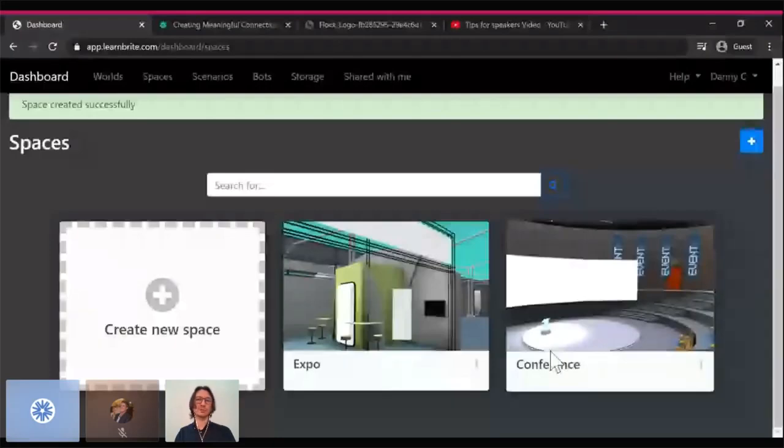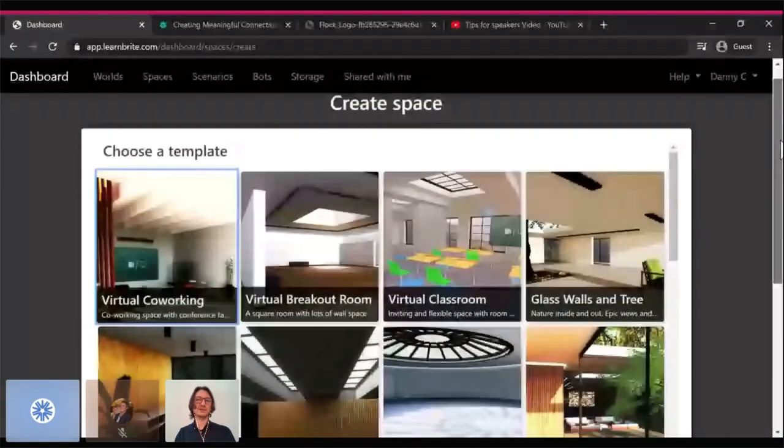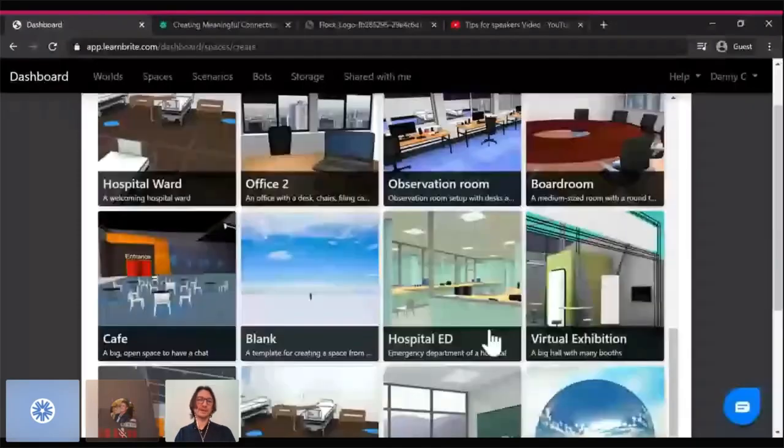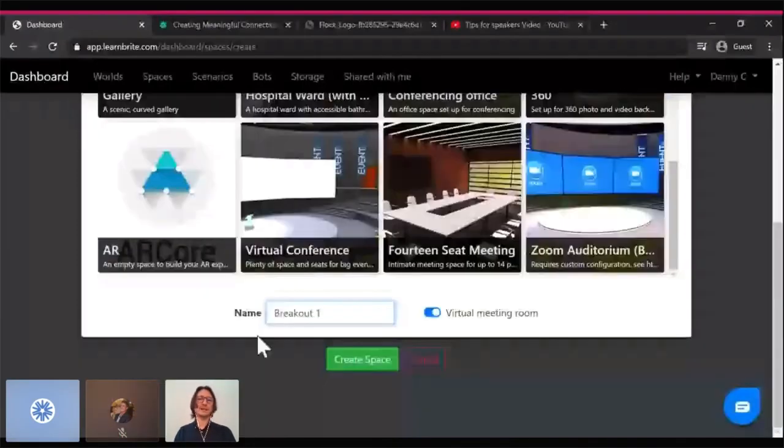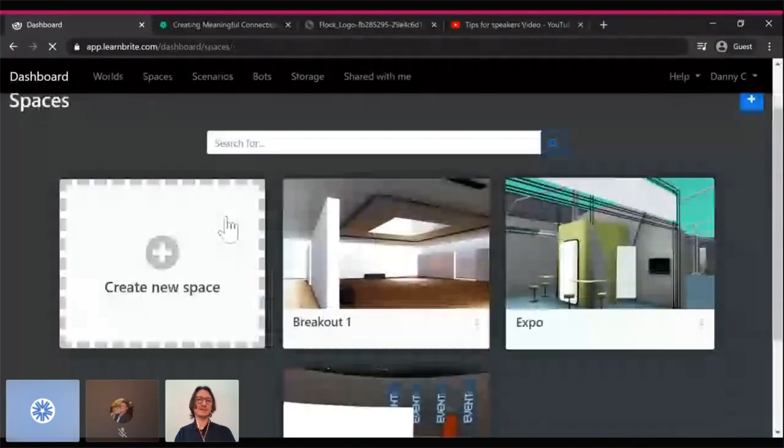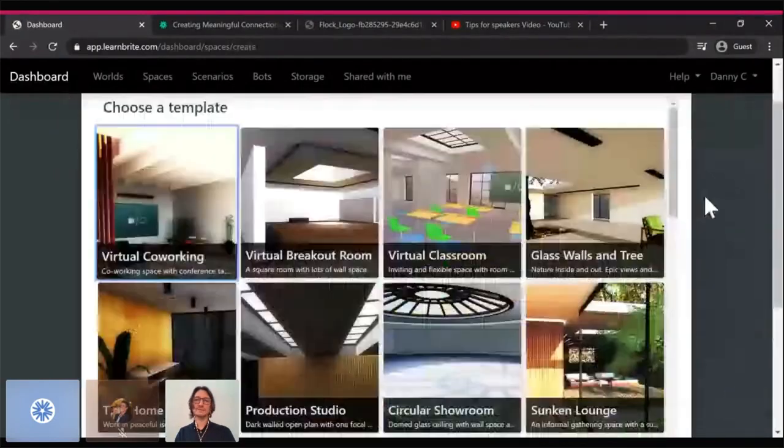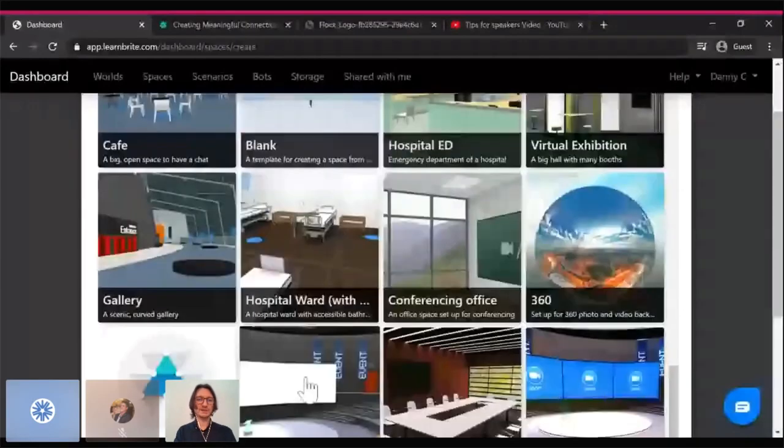So now we have two spaces. We have a conference space and an expo. I'll create a couple more rooms for breakout sessions. So I'll take this breakout room, call that breakout one. I might choose something different for the second breakout room. This one with a tree looks nice. I'll choose that. Call that breakout two.